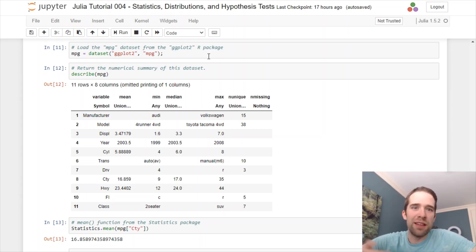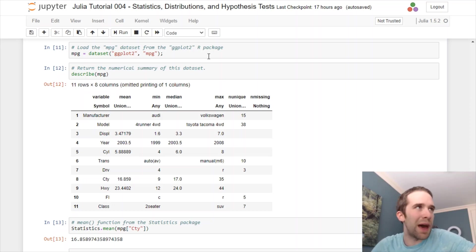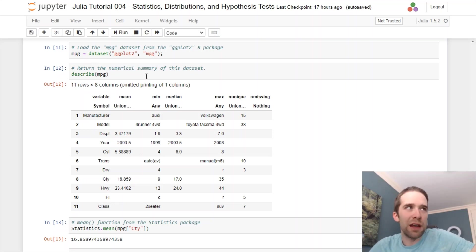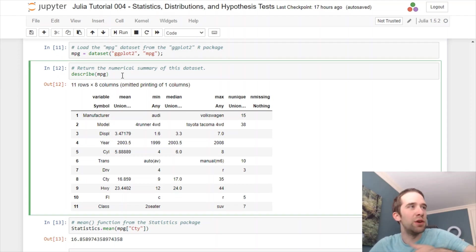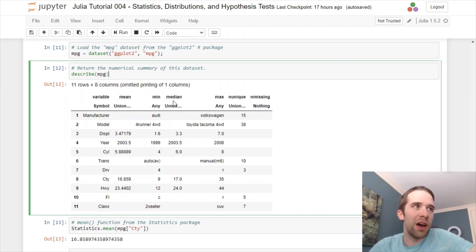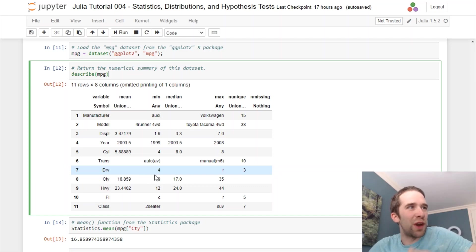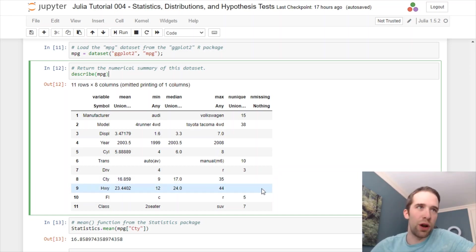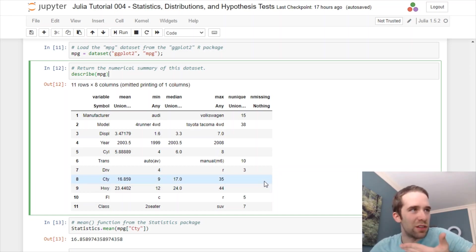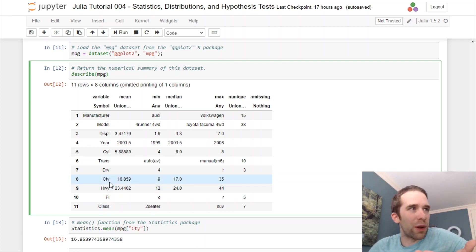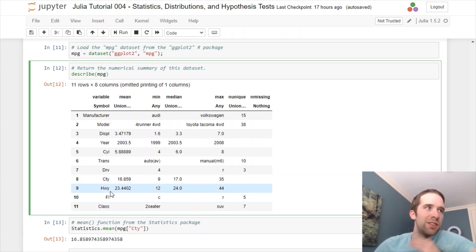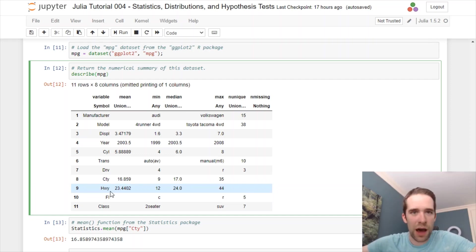Again, that does rely on the R data sets package. I'm going to load that in into a data set called MPG. Then if I use the describe function on that, the two variables that I'm going to focus on here, just for giving you the idea of the statistics functions, are the CTY, or city miles per gallon, variable, as well as this HWY, that is highway miles per gallon.